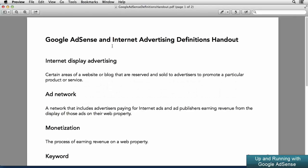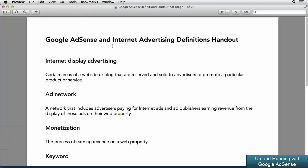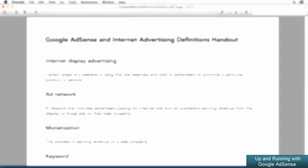Remember that with this course, there's a handout sheet that has a number of definitions so that you can print out that sheet and have it next to you to refer back to as we take a look deeper into the performance reports section of Google AdSense.